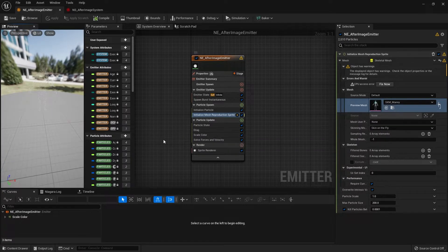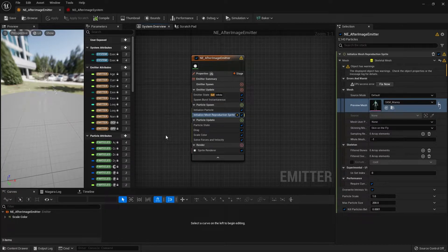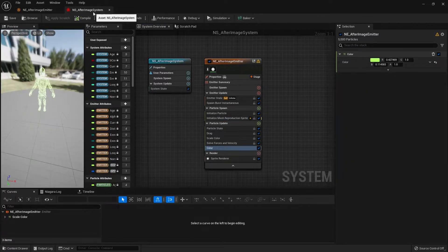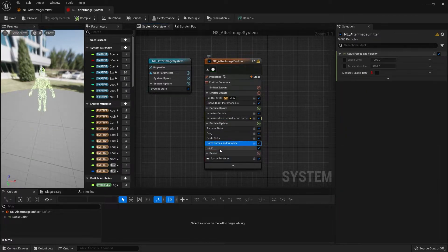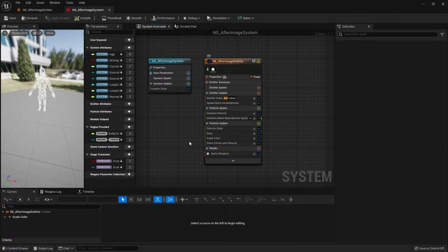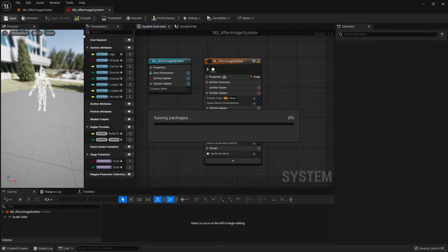This is very useful for creating emitters as a base for your particles, then using systems to achieve different versions of the emitter itself. I'm going to delete the color module for now just to keep the system and emitter the same.